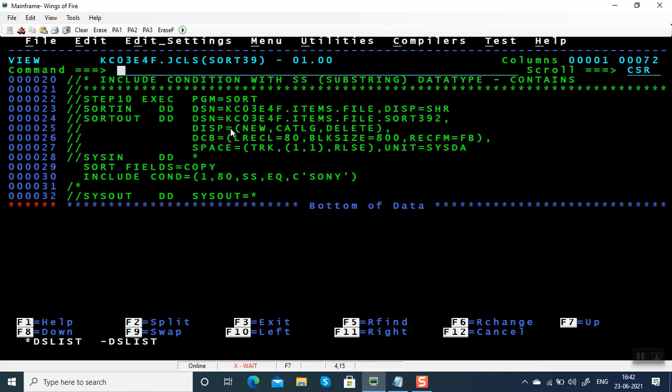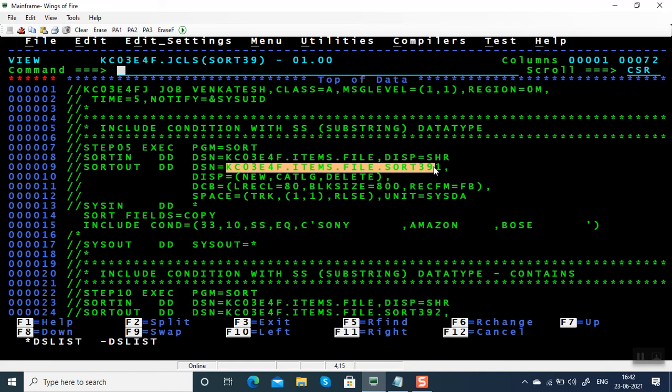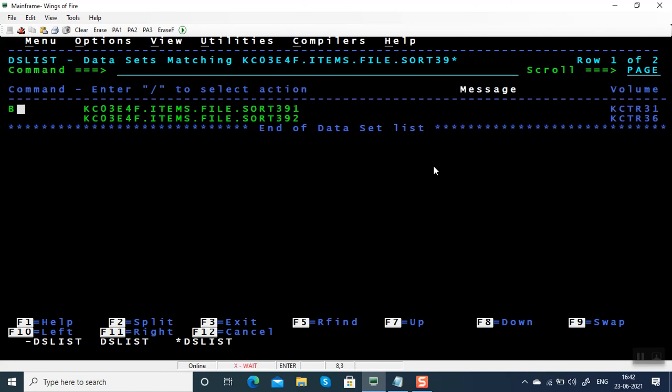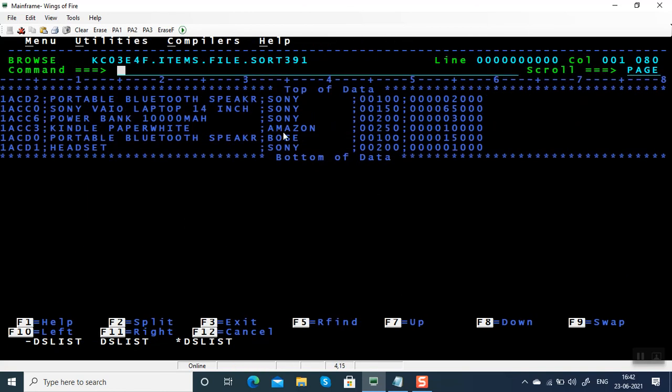Let's look at the file, both the files. In the first file we're expecting Sony, Amazon, and Bose. We gave the list of values in a single include card parameter.